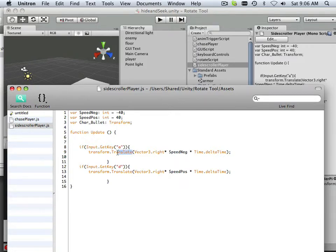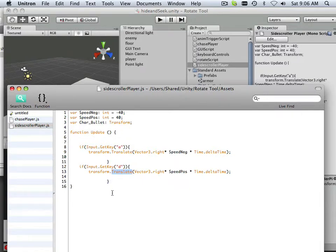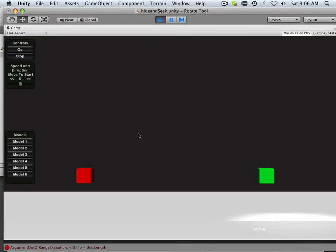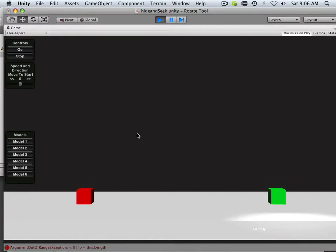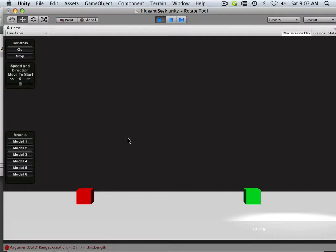And the only thing I changed was the translate. So translate, and that will give me the ability to go in here and toggle back and forth. Now notice that the red one does not chase me anymore.